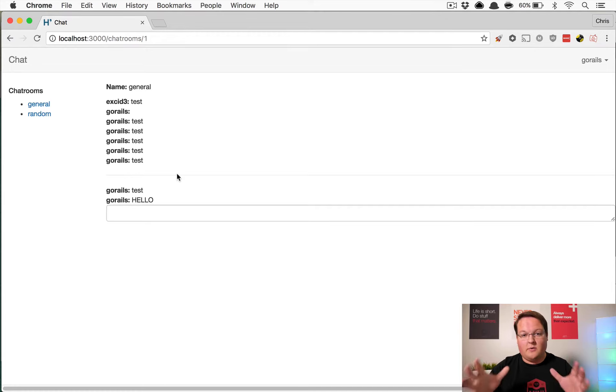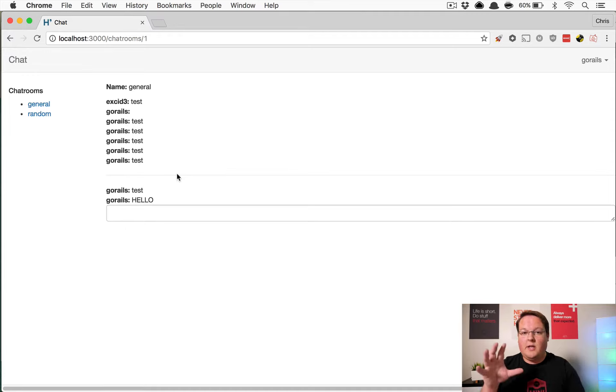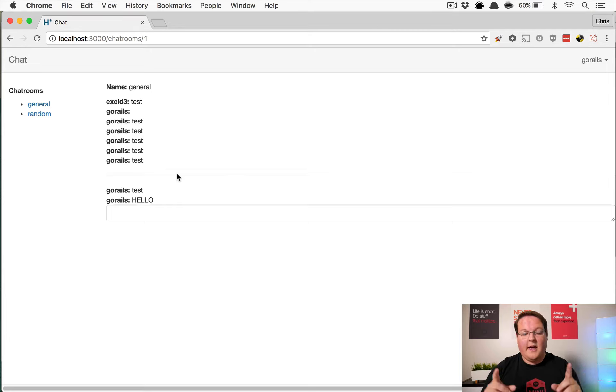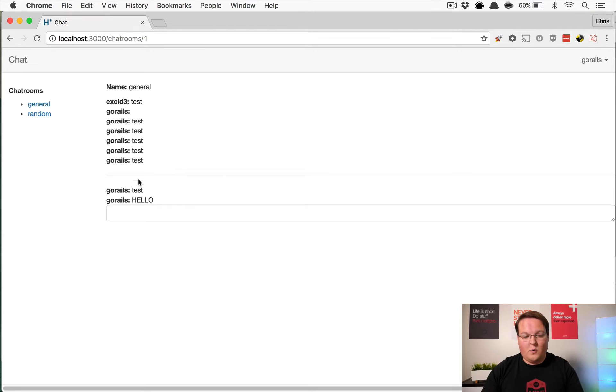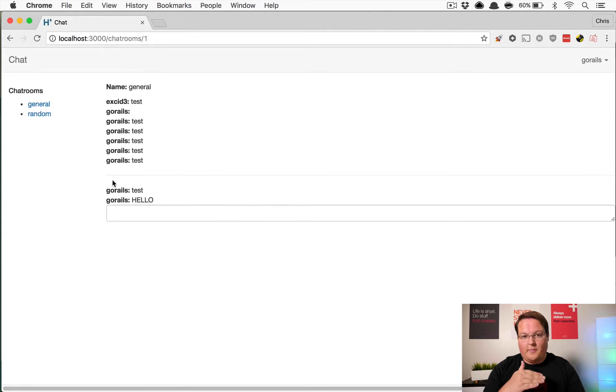So we're going to use the page visibility API to keep track of are you looking at this page or not, and then we will insert a horizontal row kind of like this one into the page and then any new messages will get put under there until you come back and look at it.